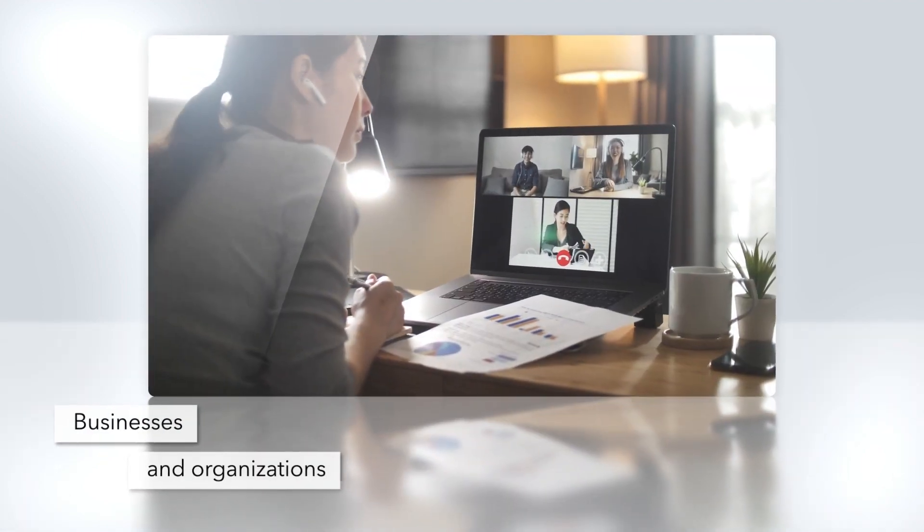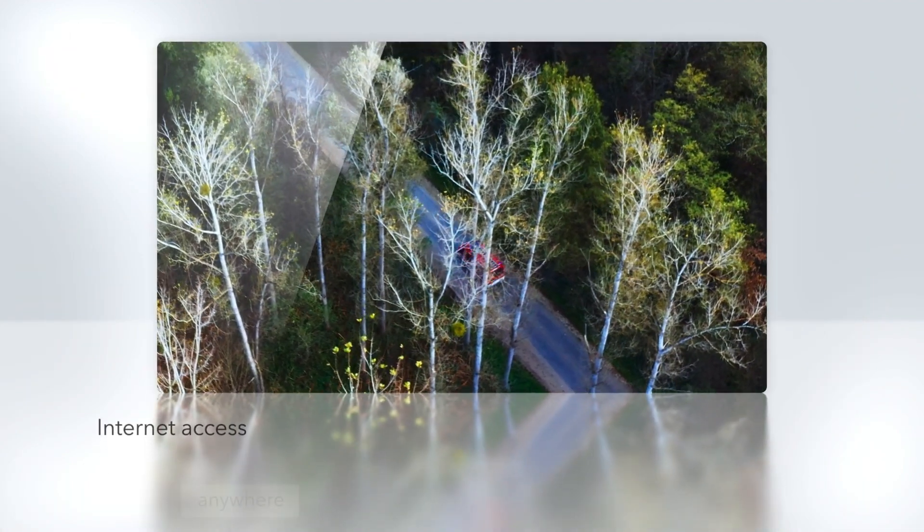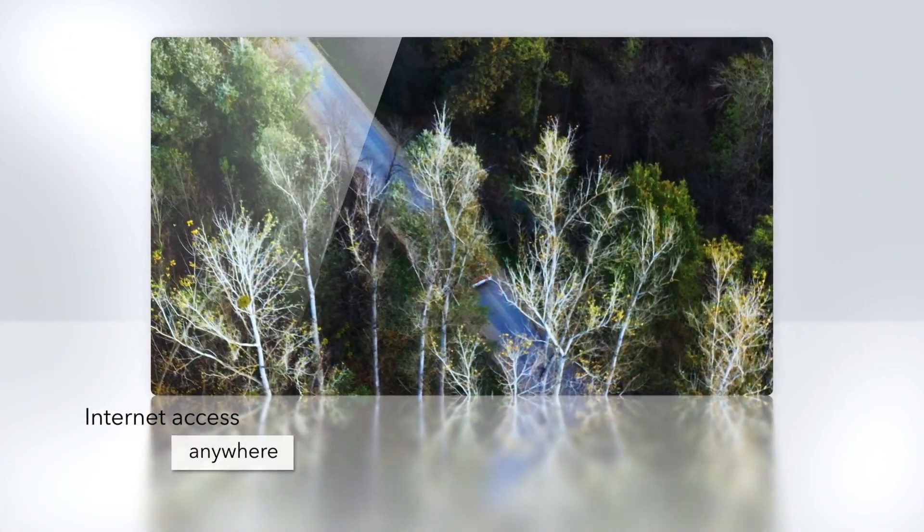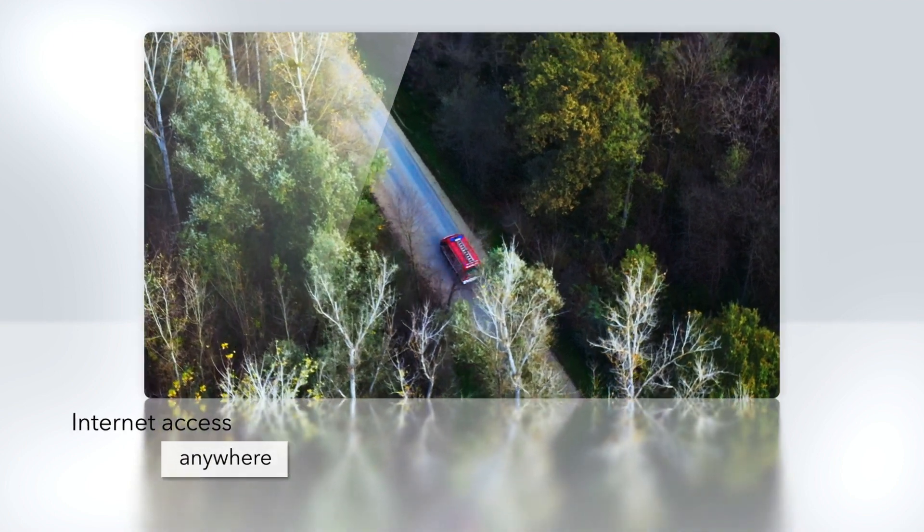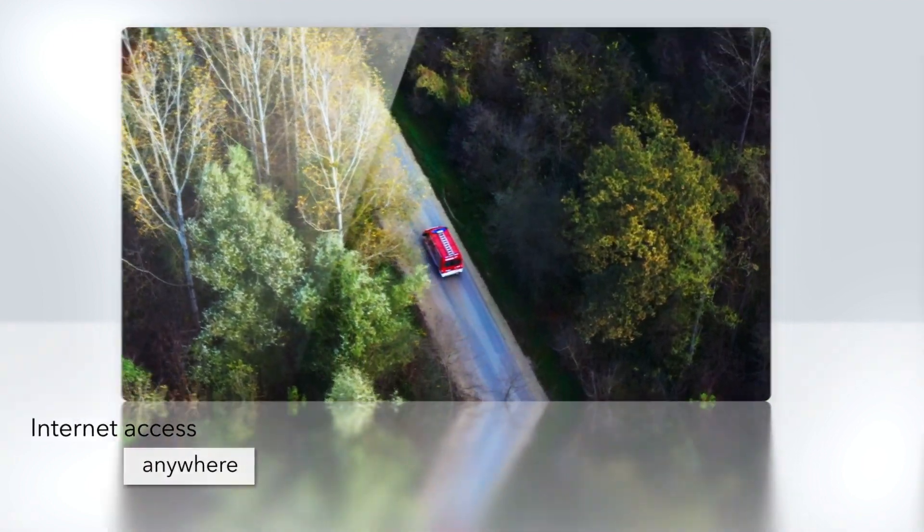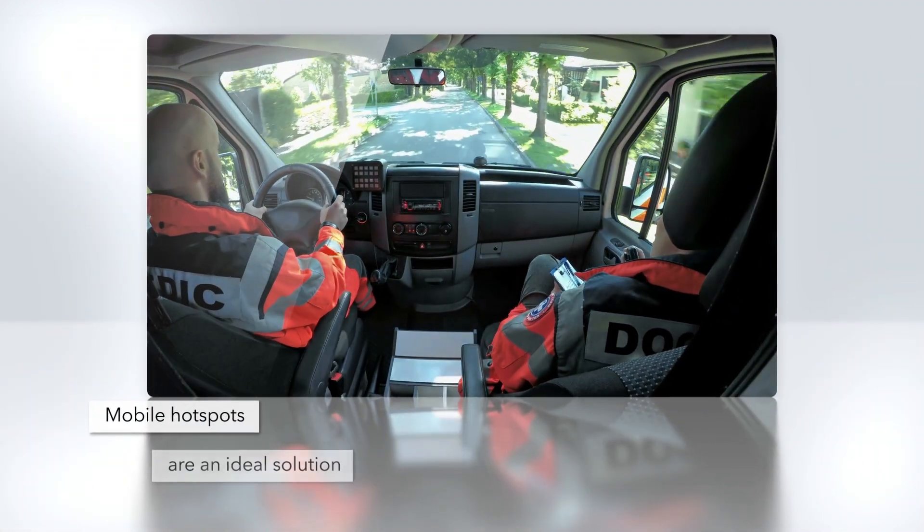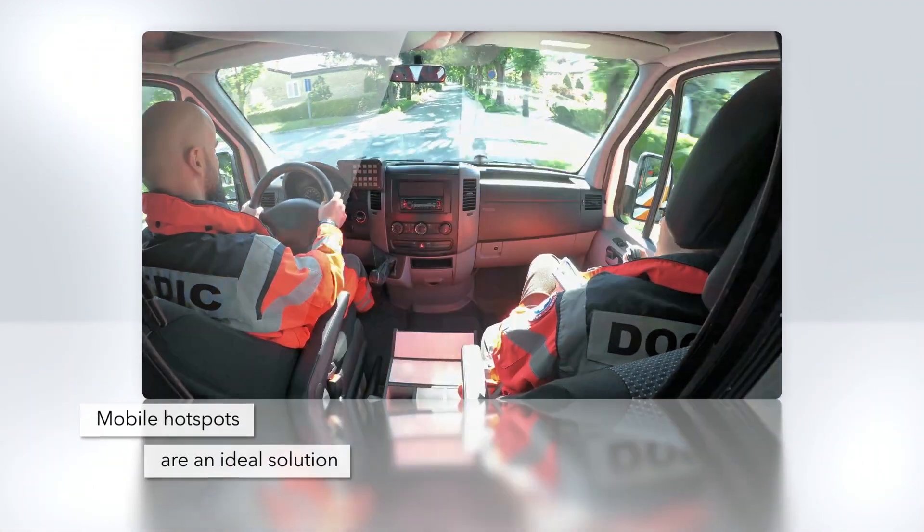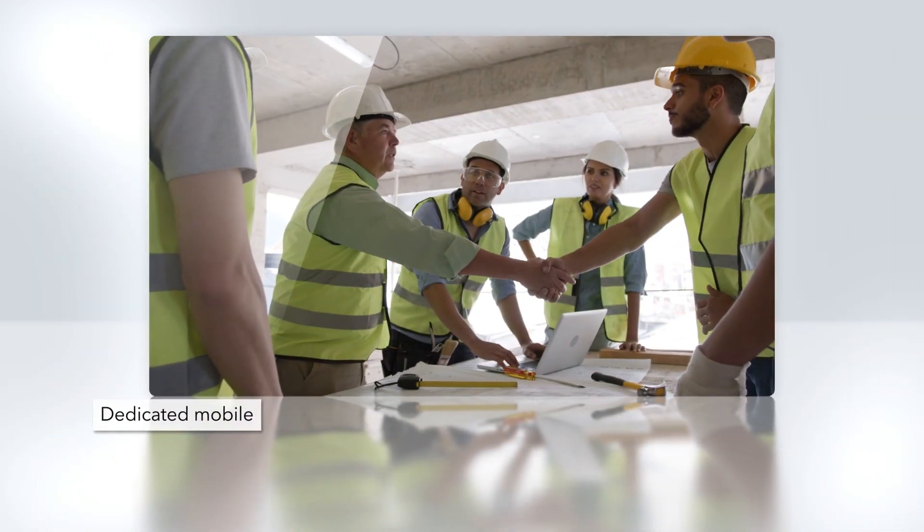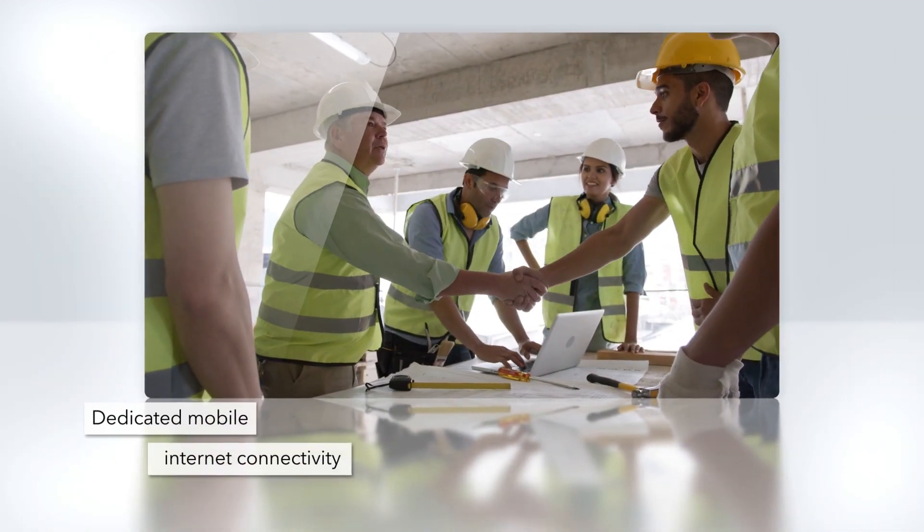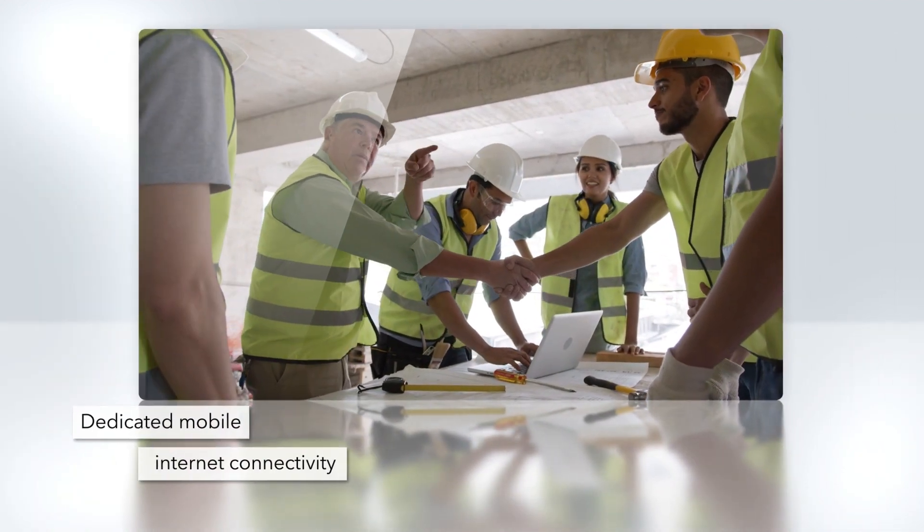Businesses and organizations need to provide internet access to their team members that is easily available anywhere. Mobile hotspot devices are an ideal solution for remote and field workers providing dedicated mobile internet connectivity.